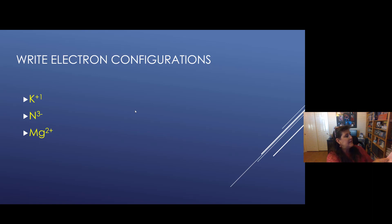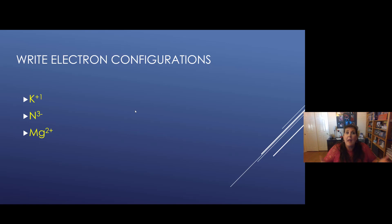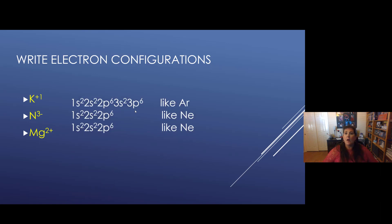Last one: magnesium 2 plus. Magnesium is number 12, so 12 protons and 12 electrons. With a 2 plus charge, 2 negative electrons went away — magnesium became more positive, positive 2 charge. Magnesium had 12 electrons, lost 2, making it 10 like neon. So the electron configuration is 1s2, 2s2, 2p6. That's how we figure out electron configurations for ions, which means the atom has a charge. You can pause and write those down in your notes.